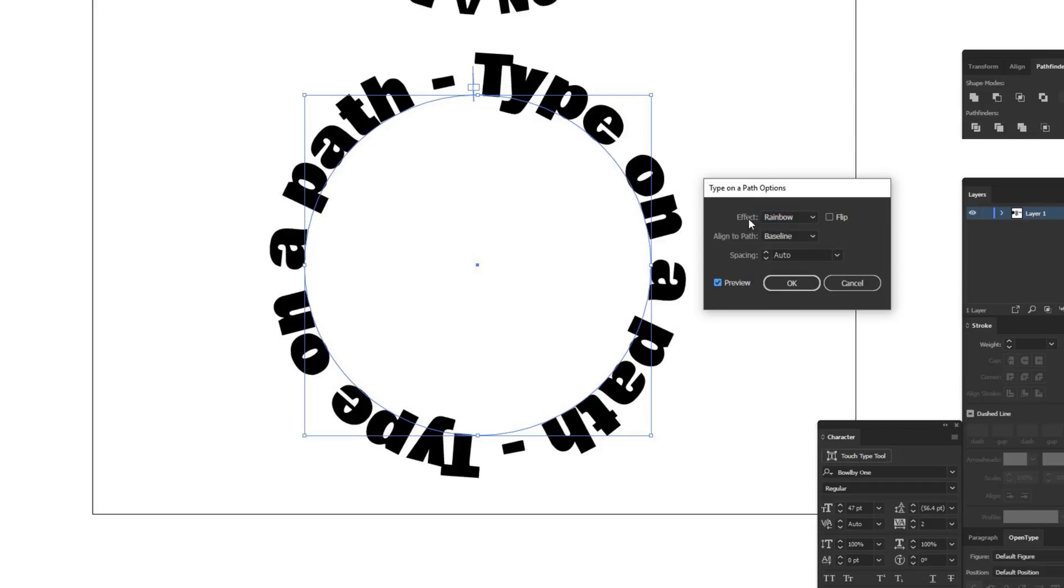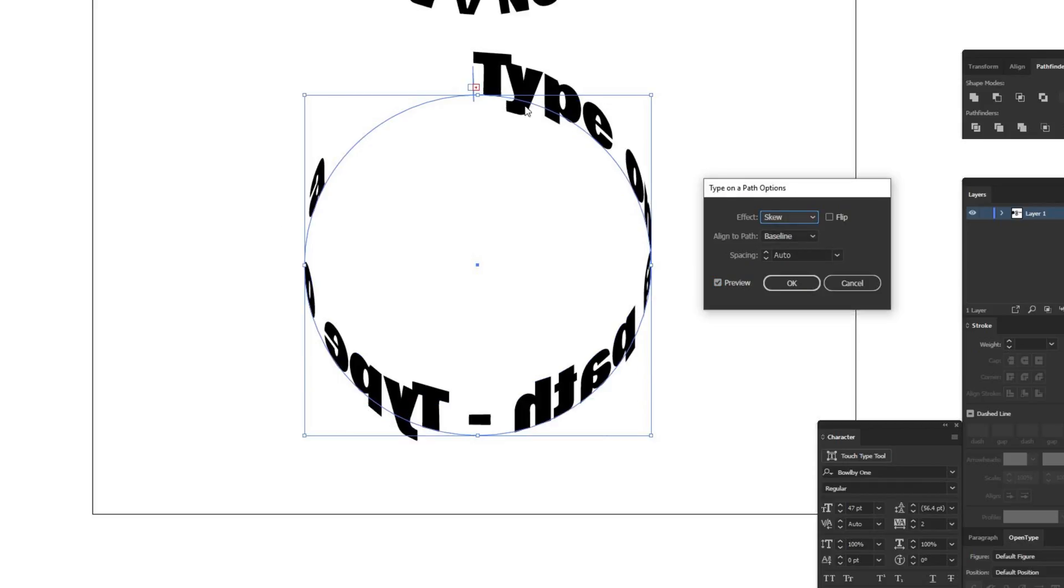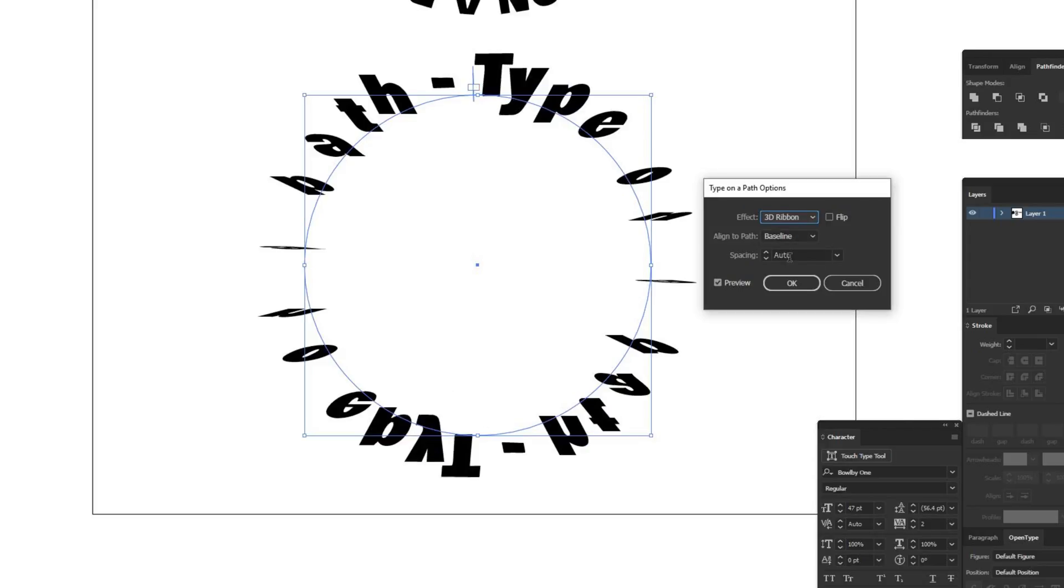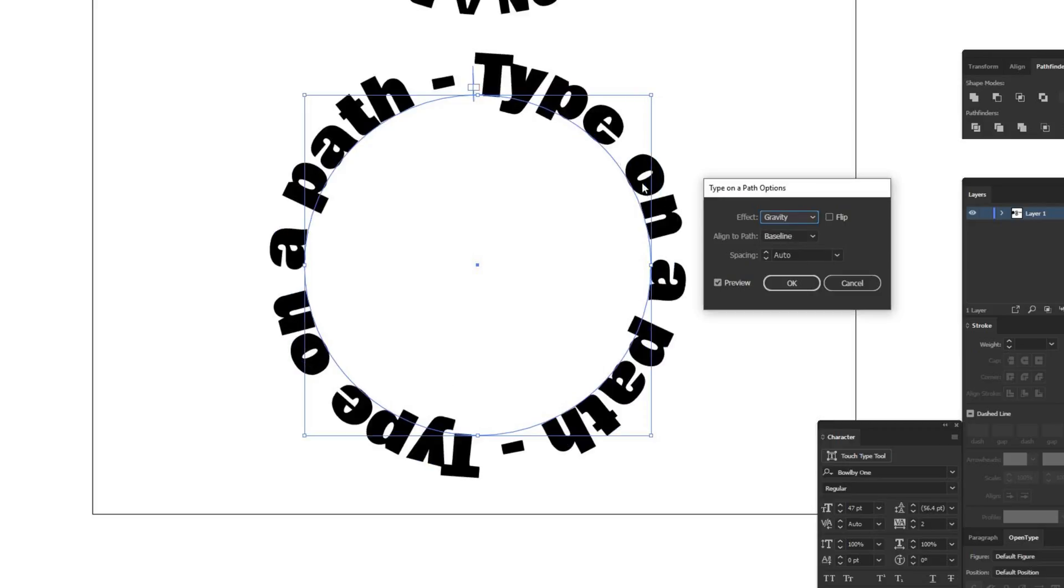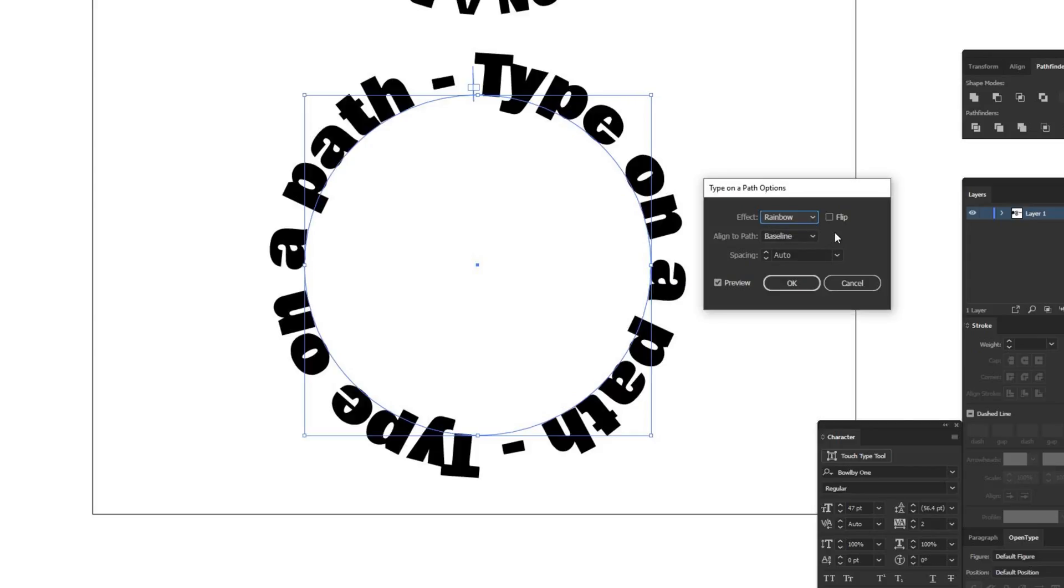There's different effects. By default, this is rainbow, but there's skew, which kind of does this wonky skew effect. Depending on the shape that you're using, there's 3D ribbon, which is kind of wild. And this is what it looks like on a circle. These will all look different on different shapes. I can go through with the squiggly line on the right side and a little bit here, there's stair step, which has the type stepping down kind of like a staircase. It's all vertical. And then there's gravity, which doesn't look any different on a circle, but it looks crazy different on different types of shapes. So rainbow will probably work for you most of the time, but there's different options there if you want a different appearance.